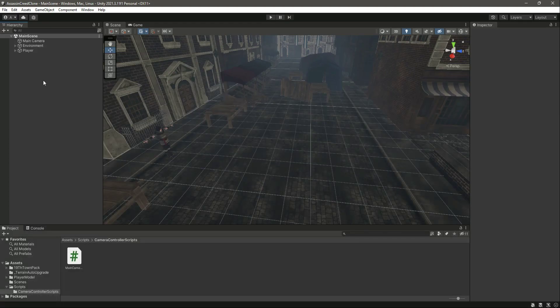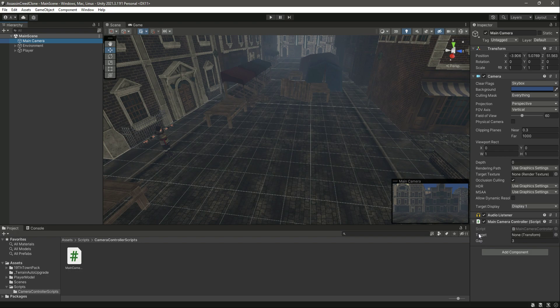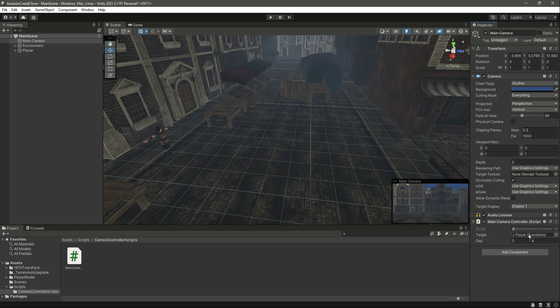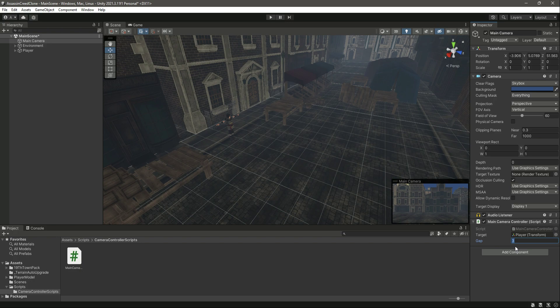Now if we save this and get back to Unity, if we click on our main camera right here it requires the target. The target will be the player. We will drag and drop the player in there. As you can see the gap is already assigned which is three. You can change this value according to your own game.